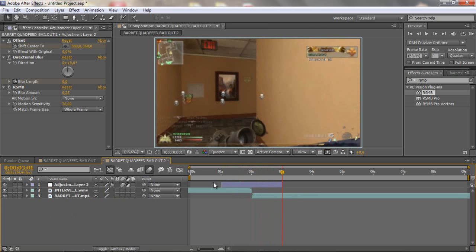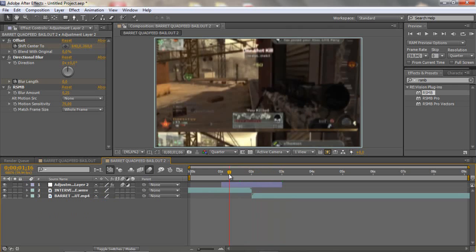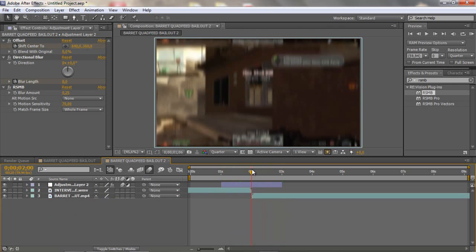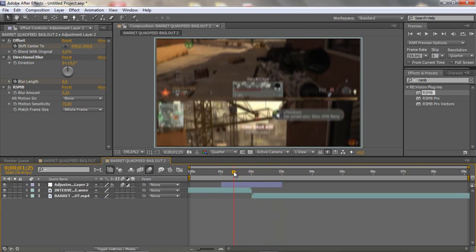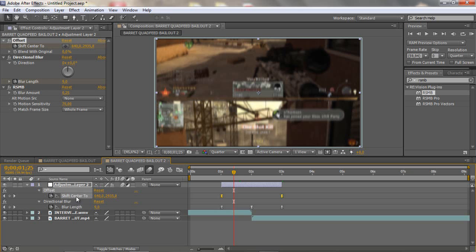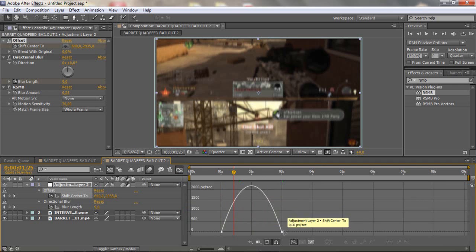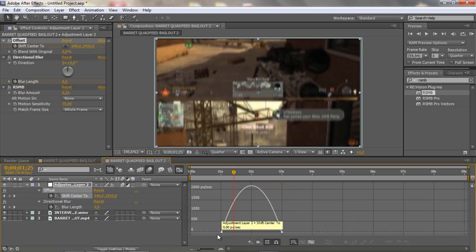But now I'm gonna show you the secret trick to get this smooth transition. What you wanna do is just open your adjustment layer, click U and go to the offset and click the shift and center tool and you wanna click this graph editor. And then you get a huge round thing, I can't say this in english sorry.